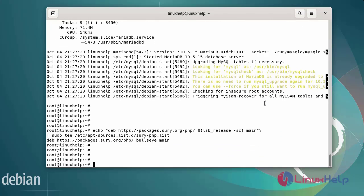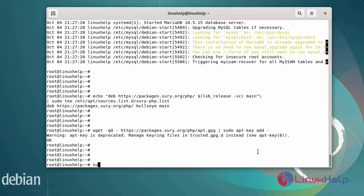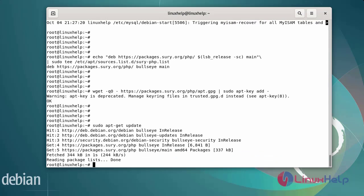Next, install the APT key resources and add the repository source. After adding the APT key resources, update the system repositories. Now install PHP version 8.0.